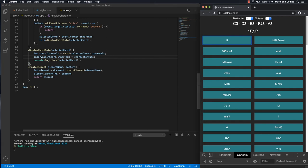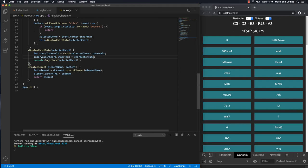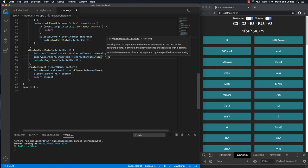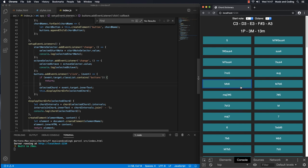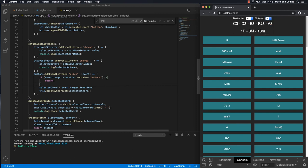It still works and looks way better now. In the next video I'll show you how to take these intervals and transpose them so we actually get the correct chord notes for the selected start node and octave — so if we select E in the 4th octave, we'll get the correct notes for that chord. See you in the next video.